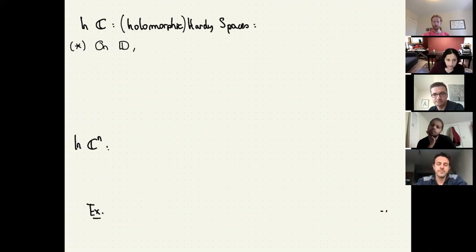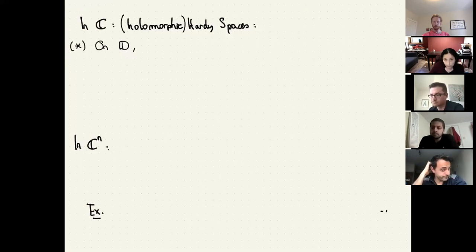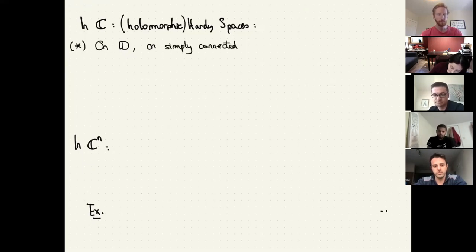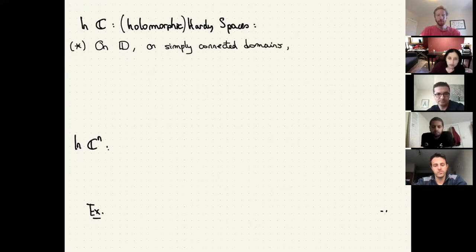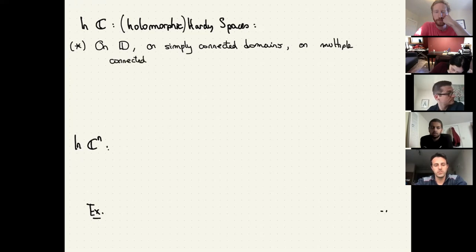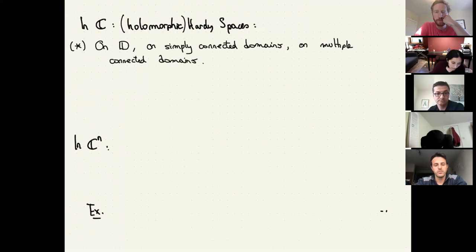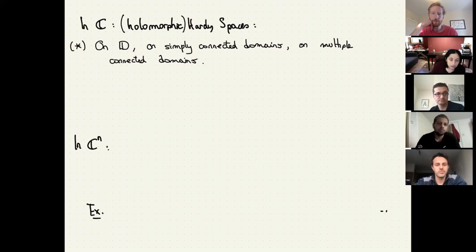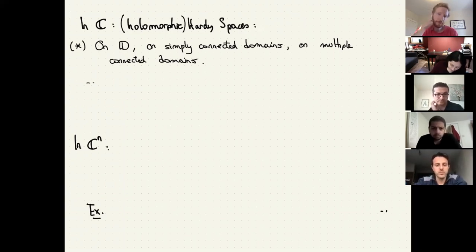In C, holomorphic Hardy spaces have been extensively studied: on the disk, which is the classical case; on the upper half plane, which is bi-holomorphic to the disk; and on simply connected domains via the Riemann mapping theorem. Once you study them on simply connected domains, you can extend those ideas to multiply connected domains. There are different applications — I'll mention problems for the d-bar equation, regularity of certain integral operators, characterization of lifts, et cetera.